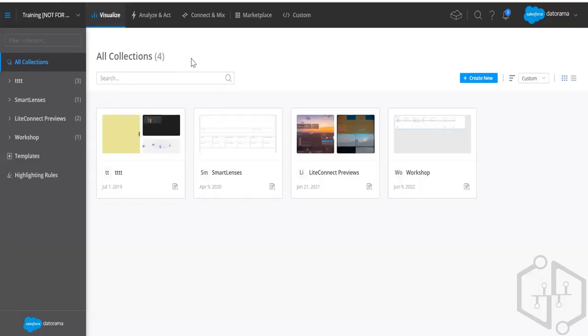This is how Datorama is supposed to work. You have to go to platform.datorama.com and you can see the things that are there.